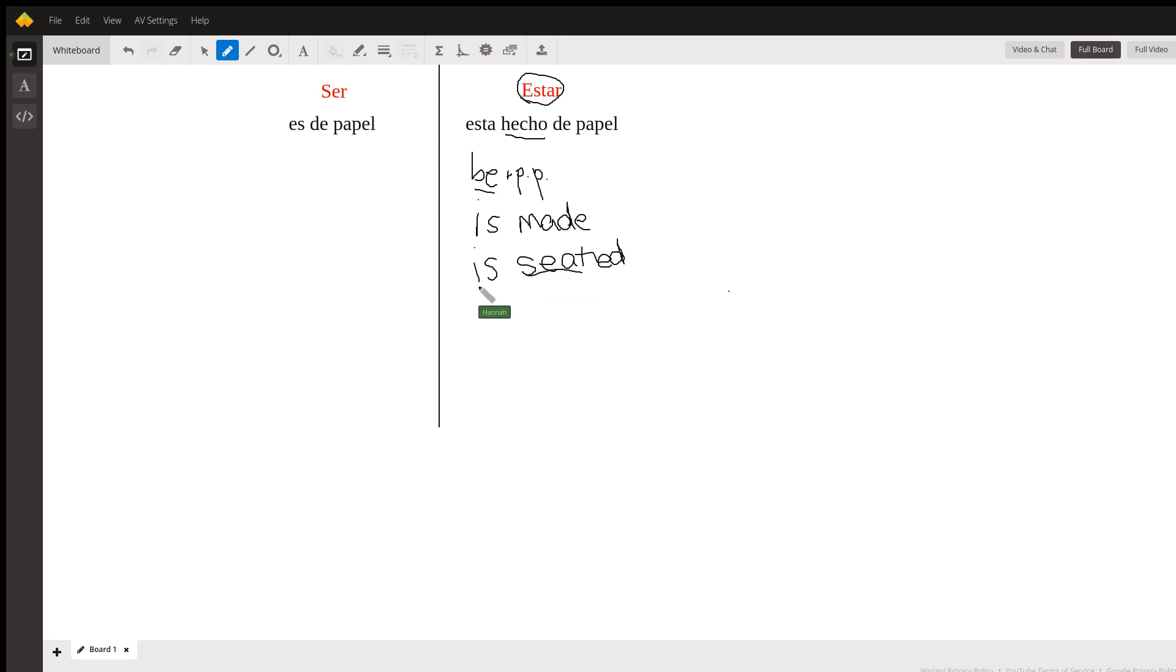You wouldn't say—whenever you have those past participles that oftentimes end with an 'o' like 'hecho' and 'sentado,' you have to use the action form of 'to be,' which is estar.